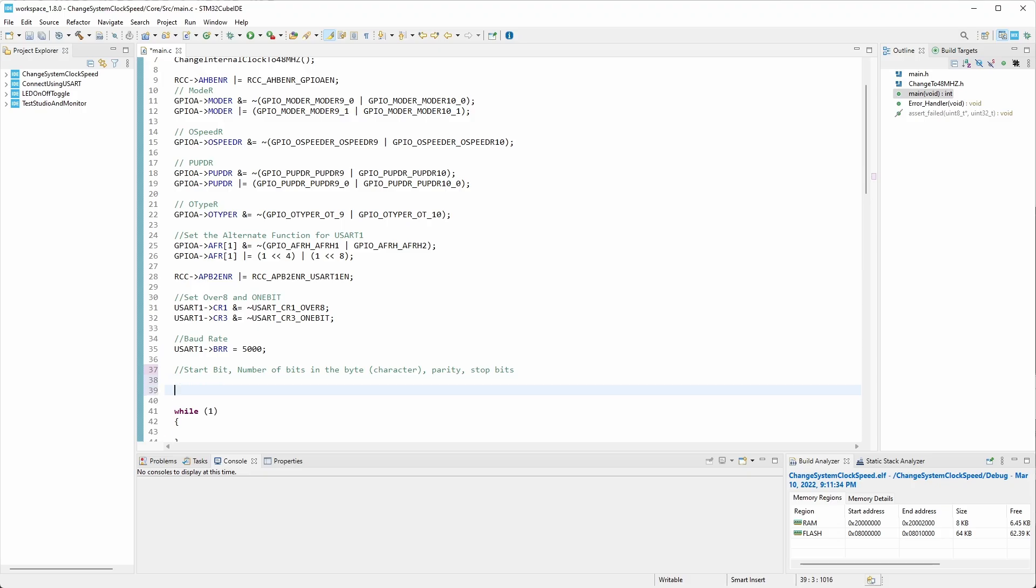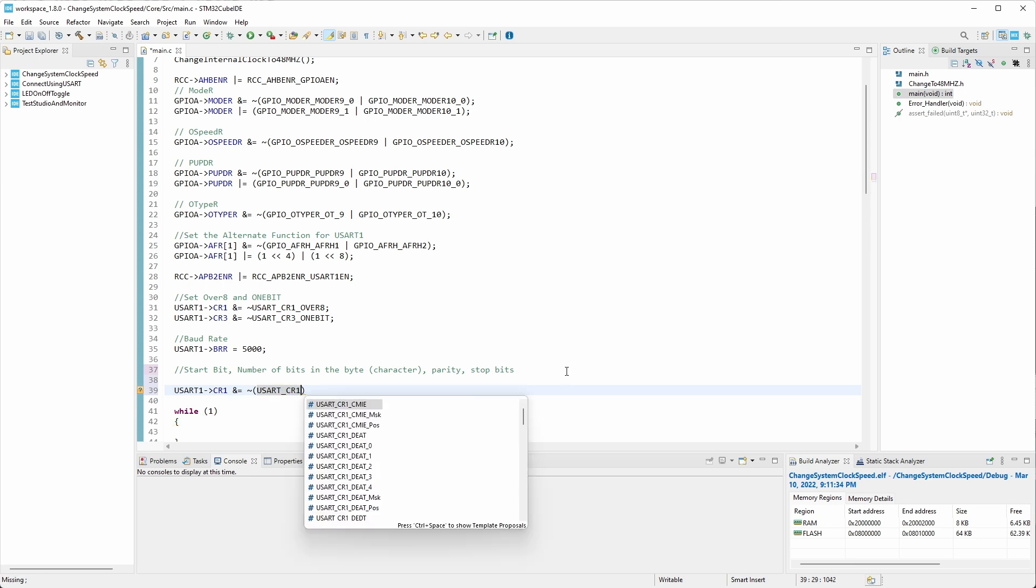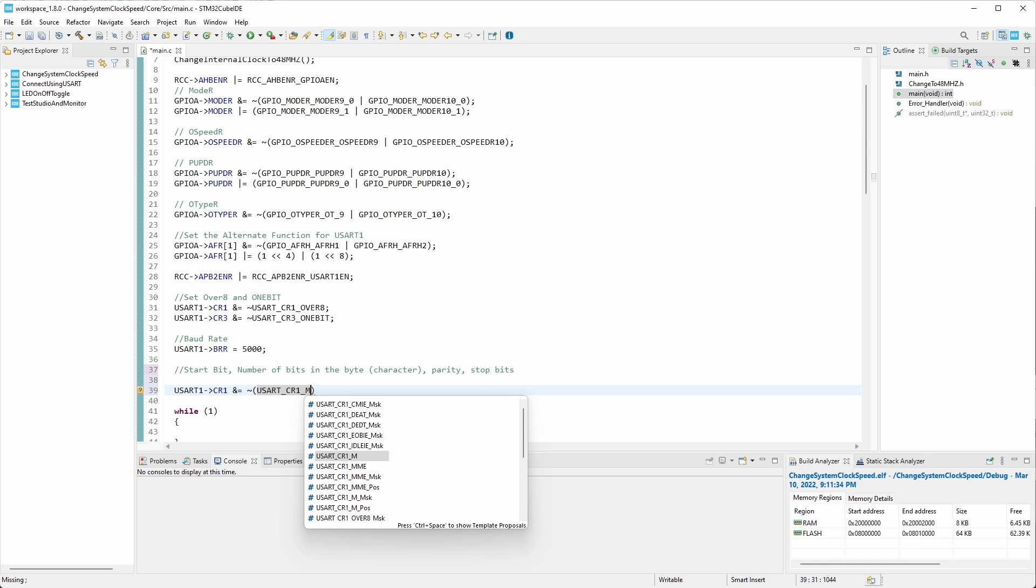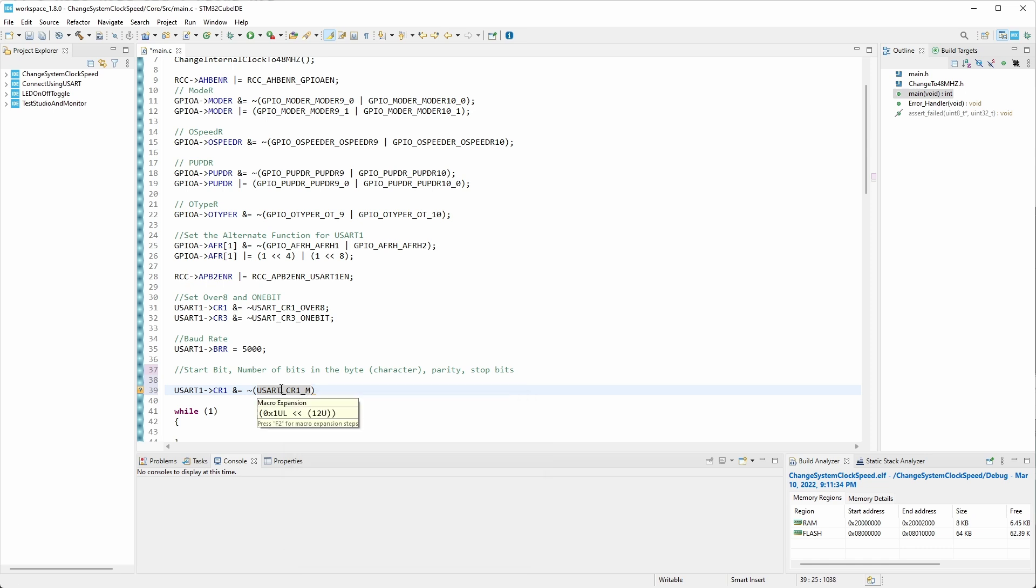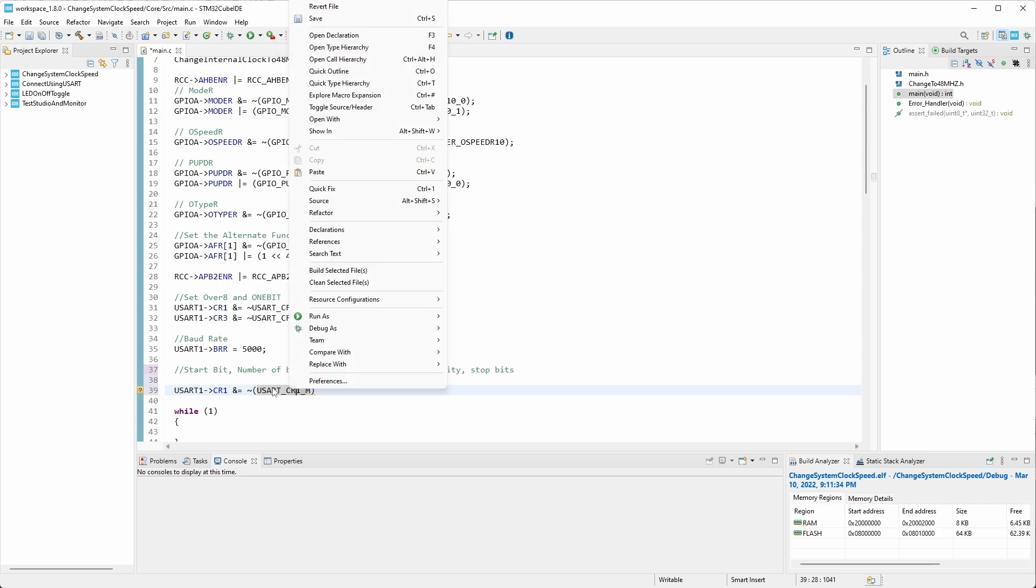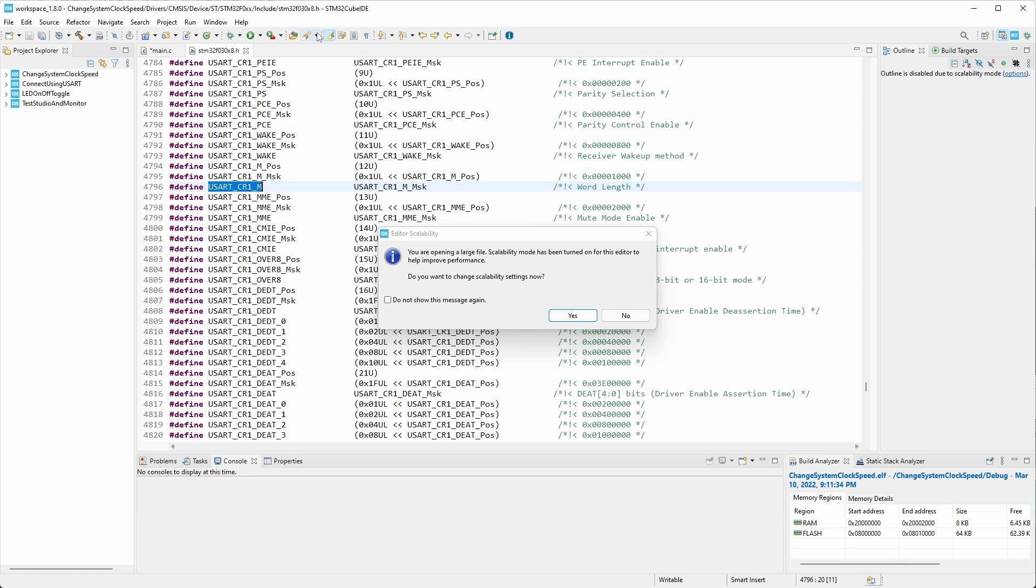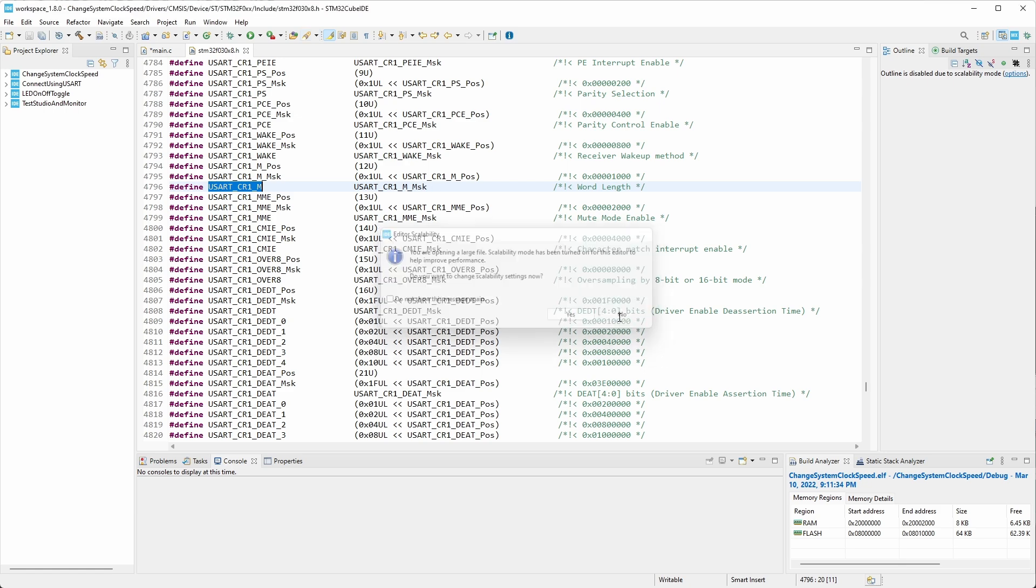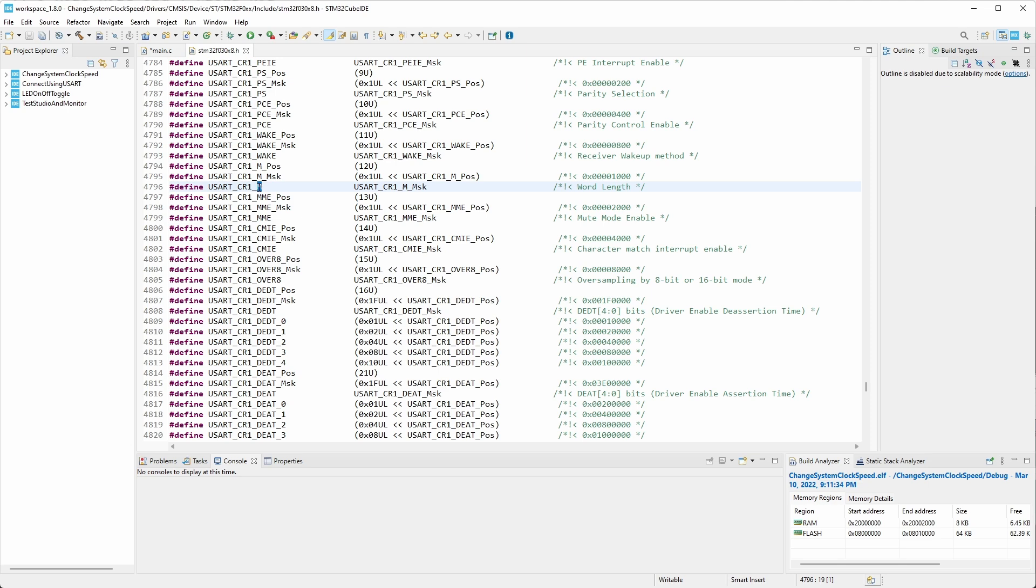It can also be noted that zero, zero is the reset value. So it's automatically set for eight data bits. We can go ahead and add those lines of code, just so we make sure that we're setting it for eight data bits. To change the word length, we access the control register one of the USART one. We're going to be turning off, which is resetting or setting the M0 and M1 to zero. The AND NOT bitwise operation is going to be used. So we can do both of them at the same time. Let's see what it gives us using the control space bar.